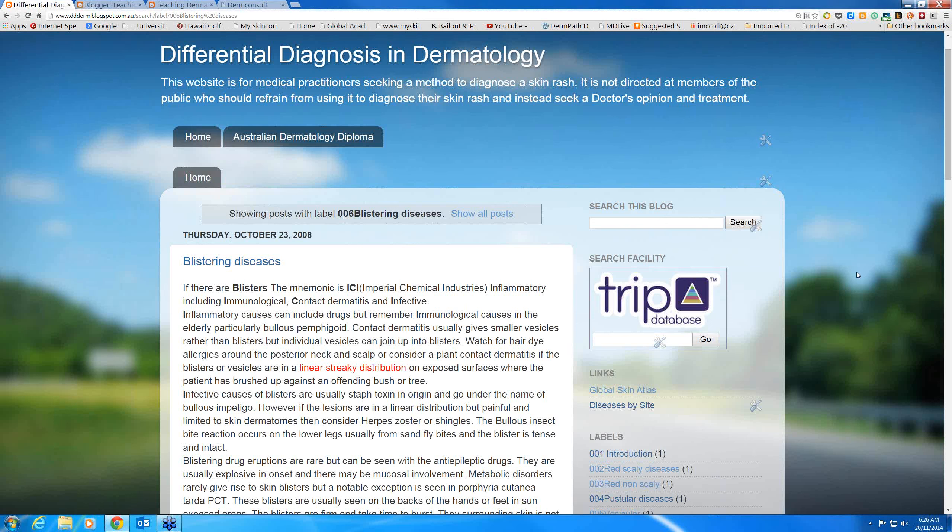Hello, my name is Ian McCall, and this is a talk on the vesicular and blistering diseases as part of the differential diagnosis in dermatology.